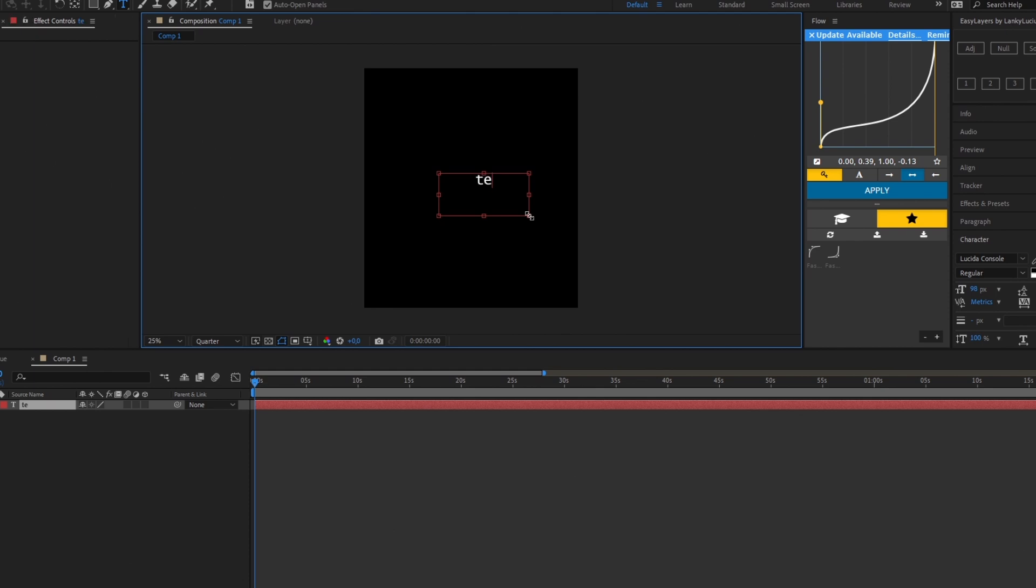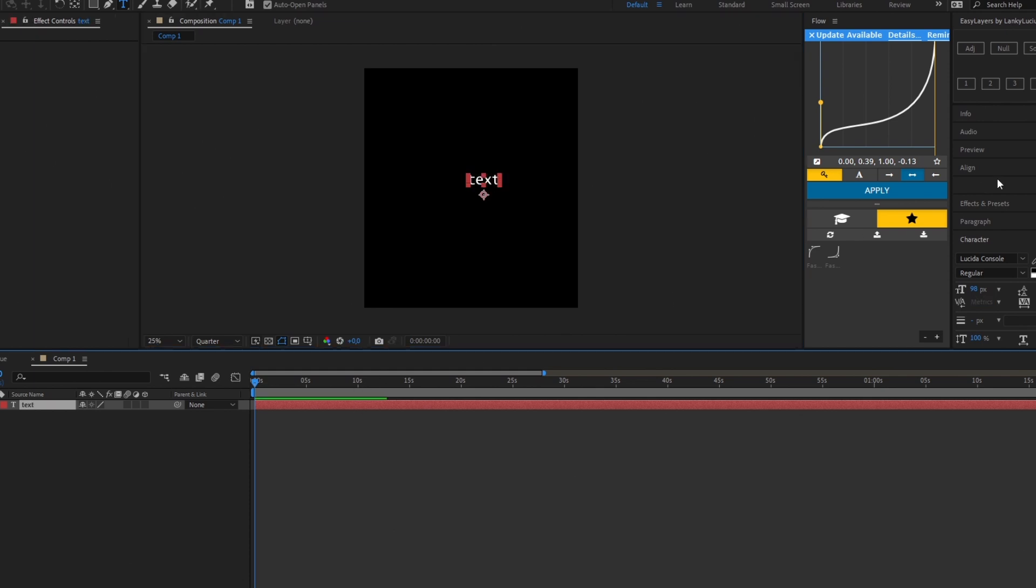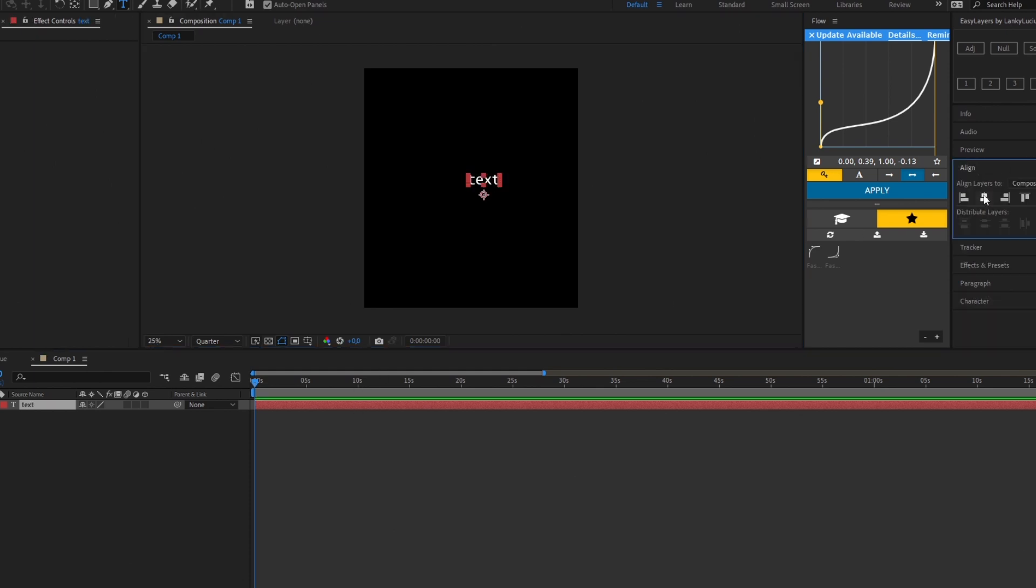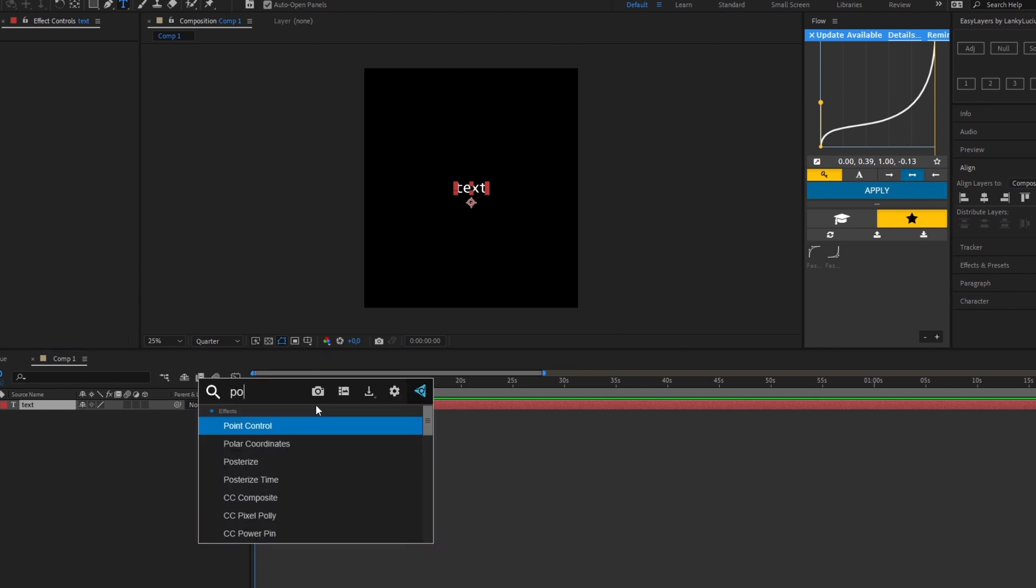Just write anything, align it to the center. After this you need to apply the effect point control.